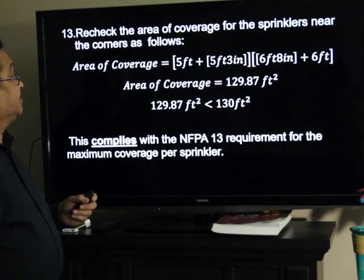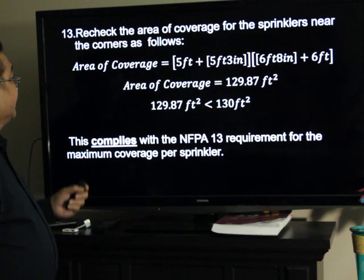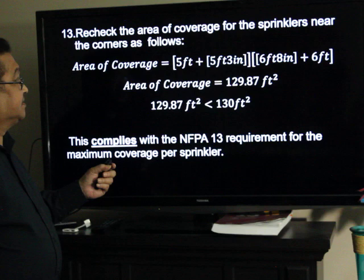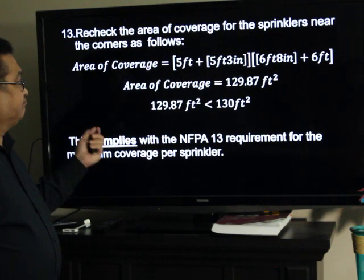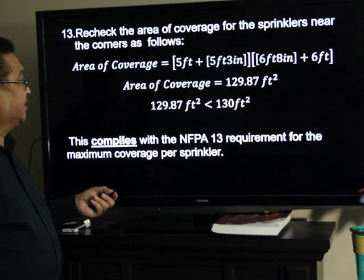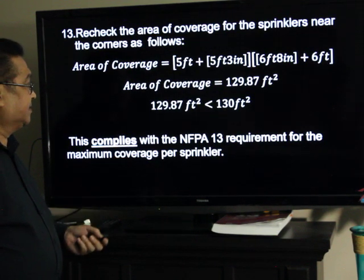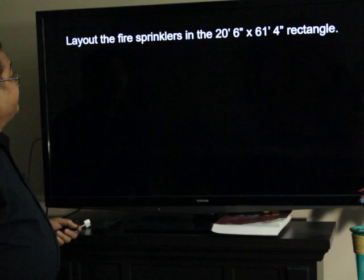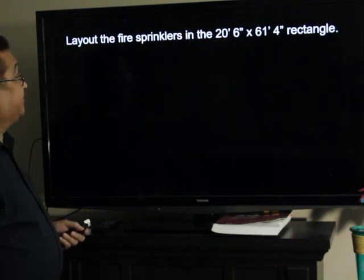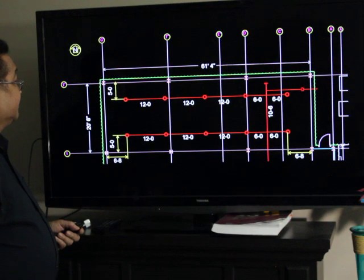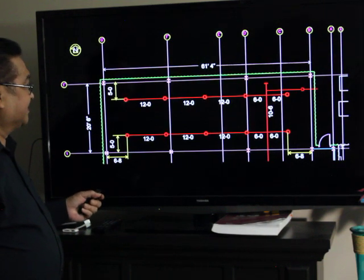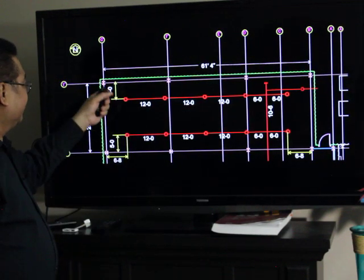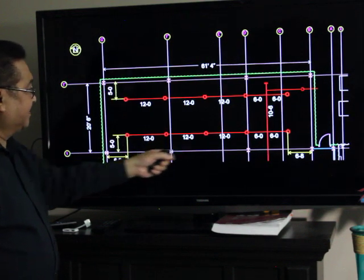Recheck the area of coverage for the sprinklers near the corners as follows. Area of coverage: we have 5 feet plus 5 feet and 3 inches, and 6 feet and 8 inches plus 6 feet. The result will be 129.87 square feet, which is less than 130 square feet — which also complies with the standard. So, lay out the sprinklers in the 20.5 by 61 feet 4 inch rectangle. This will now be your sprinklers. And this will be the branch lines, and this will be the cross main. You have these distances from the wall, from the ends.